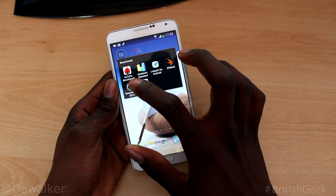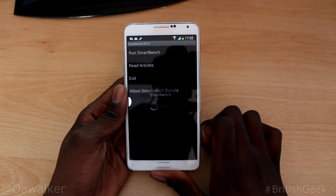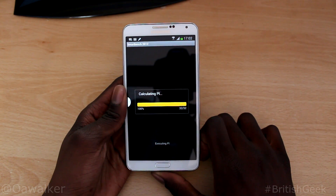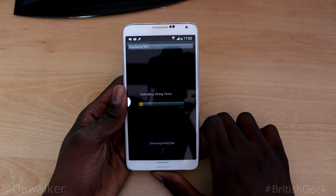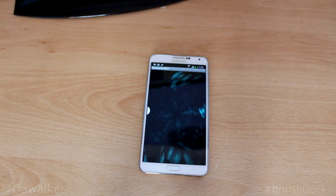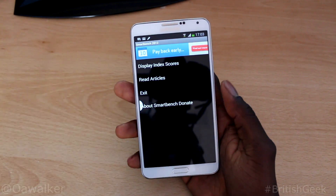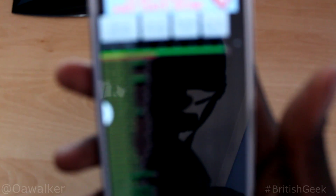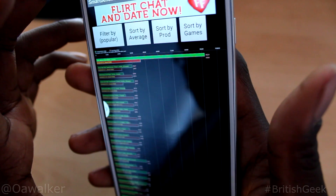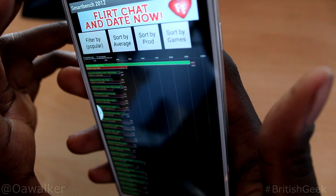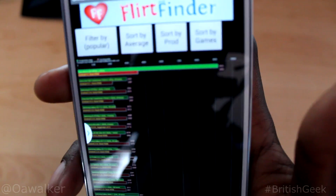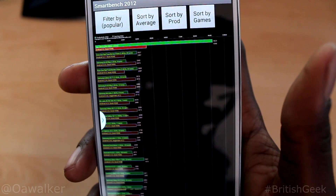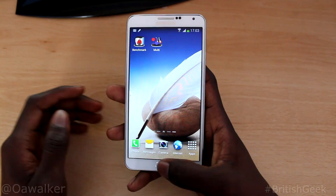We've got Smart Bench, so we'll do Smart Bench. I'll skip through this and just show you the end result. The test is finished — the writing is very small so I'll zoom in. The Productivity index is 9,824 and the Gaming index is 4,369. The text is tiny and difficult to see on camera, but those are good results.